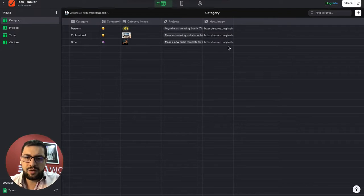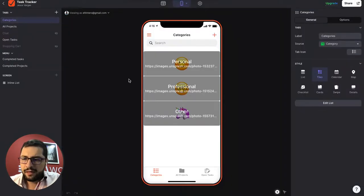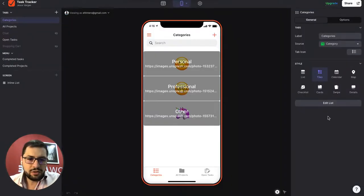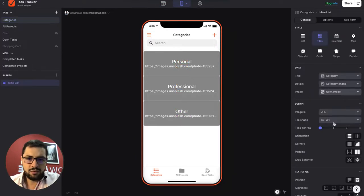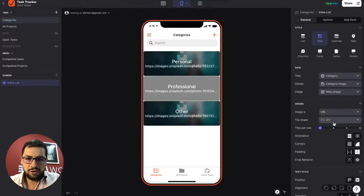Okay, so we have this new image here. So now we can use this in our tile. So let's edit this list and image. Let's use the new image column.